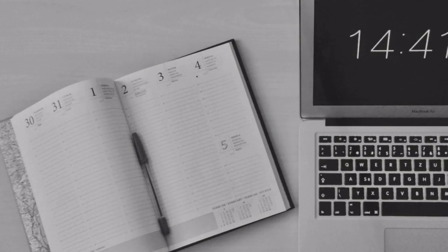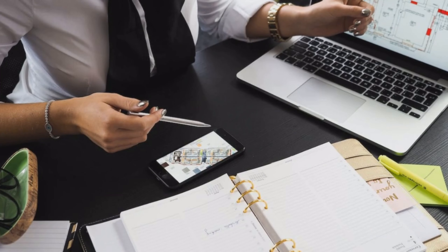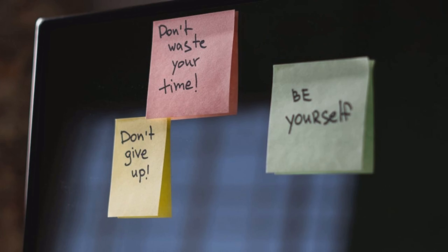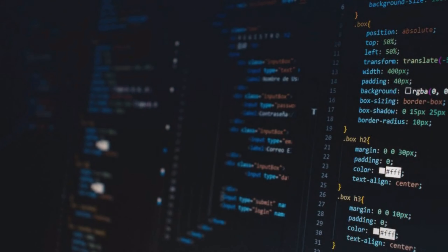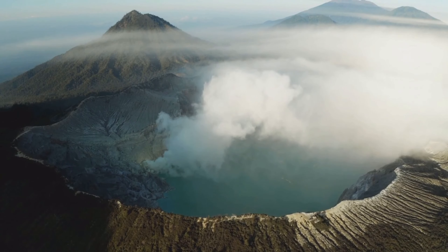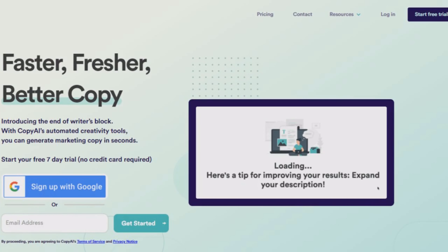Number two: improve accuracy. As a geologist, accuracy is key to ensuring the veracity of your reports and studies. Copy.ai can help you generate accurate and relevant texts using relevant data and statistics. For example, if you need to write a report on plate tectonics, Copy.ai can generate text that is accurate and consistent.